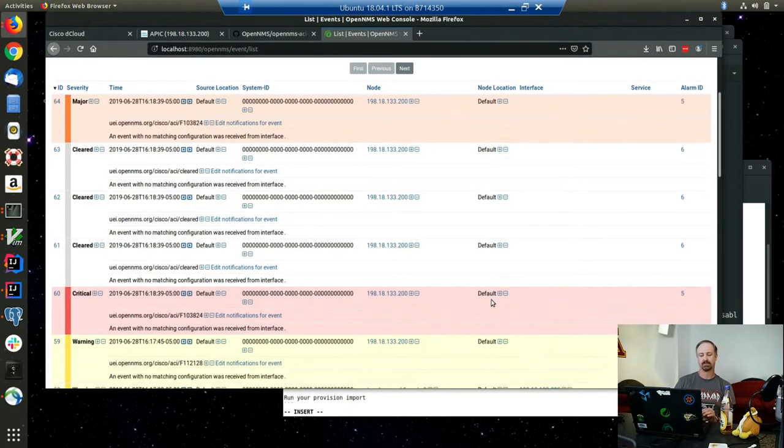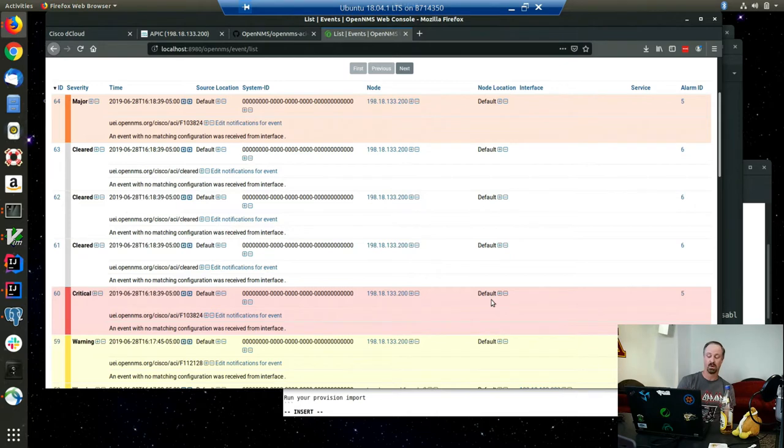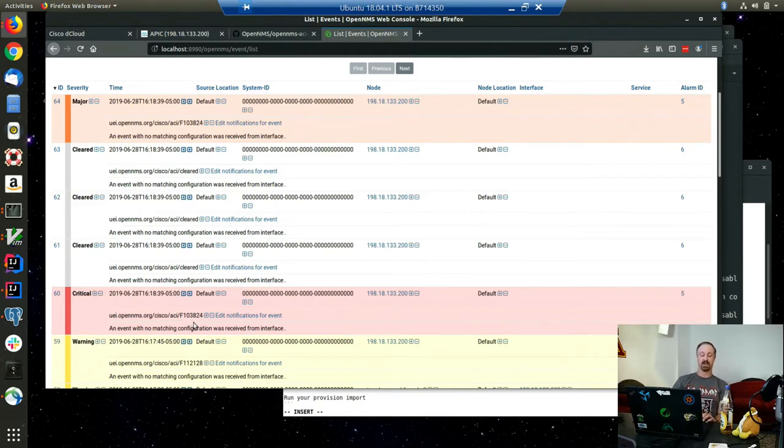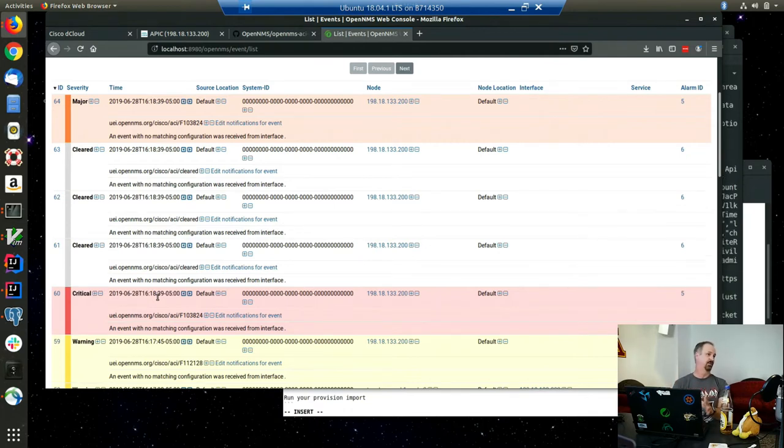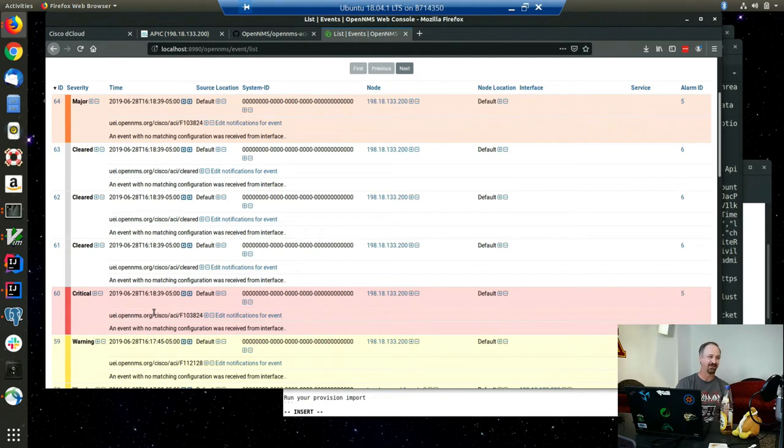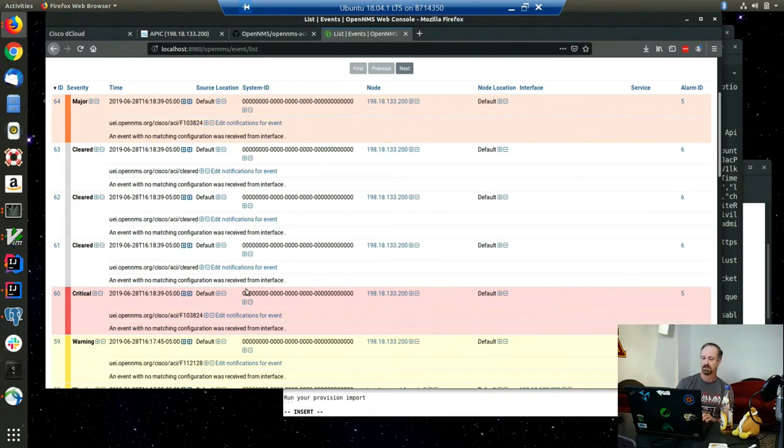I also created, I didn't do this part this week, but previously when I worked on it, they've got all of their fault codes. You see this fault code F103824. They've got an HTML page that defines all of their fault codes, and it gives you pretty good documentation. It's basically what I want in the event config. I had to break out my old Perl skills and spin through their HTML page and generate event config off of their HTML page. There's actually a lot of fault codes, and that's all checked in with this. Every one of the APIC fault codes already has event configuration for it.